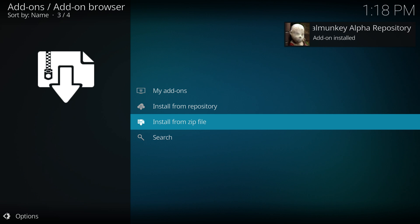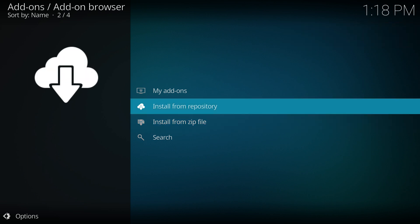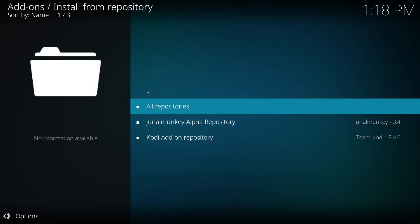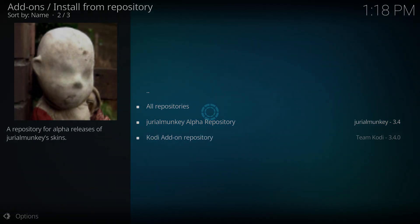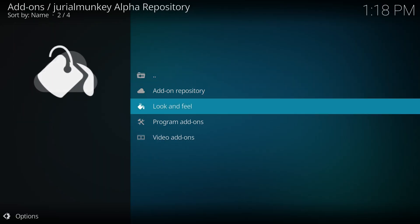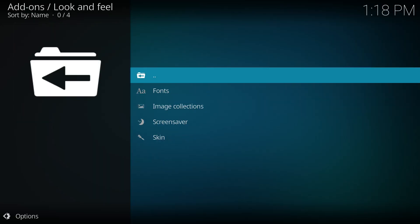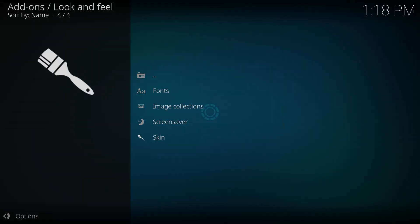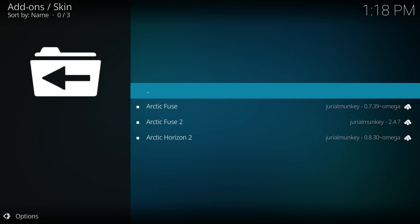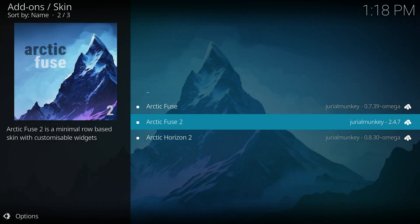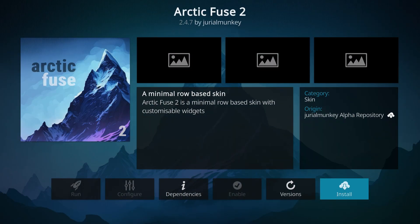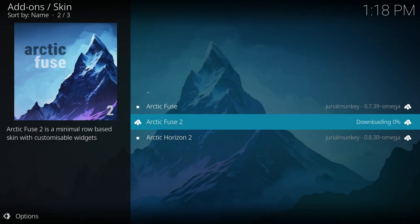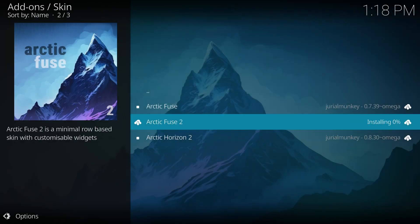Next, go to Install from Repository, click on JurealMonkey Alpha Repository, then navigate to Look and Feel and select Skin. A list of the skin's dependencies will appear. Click OK to allow these dependencies to install automatically alongside the skin.